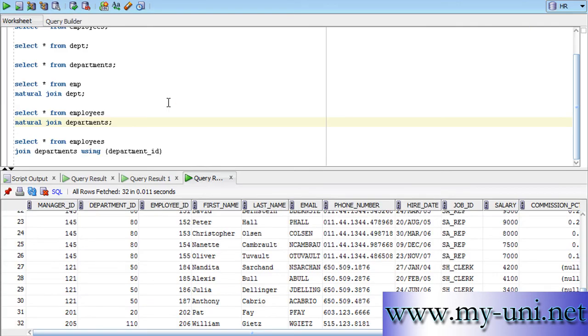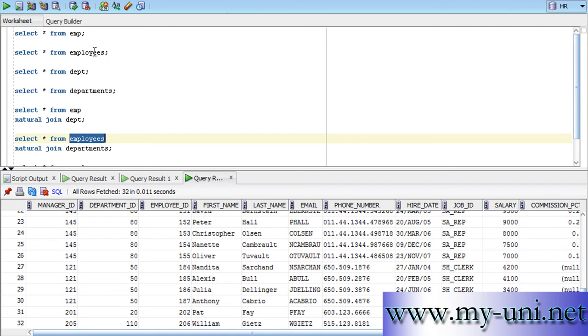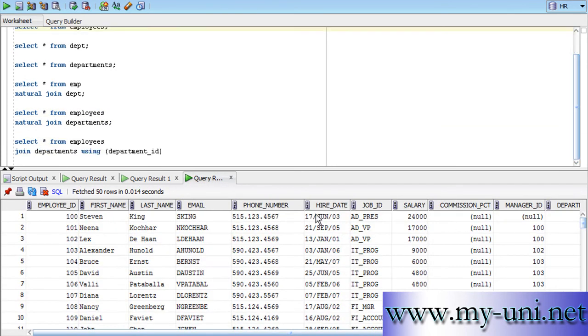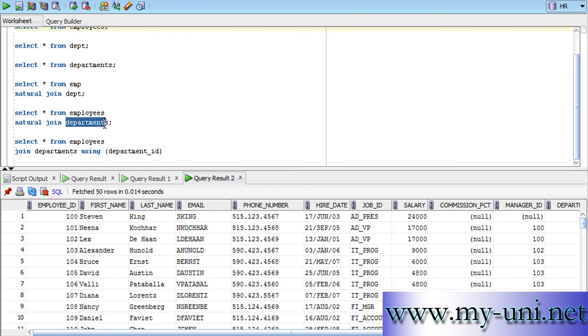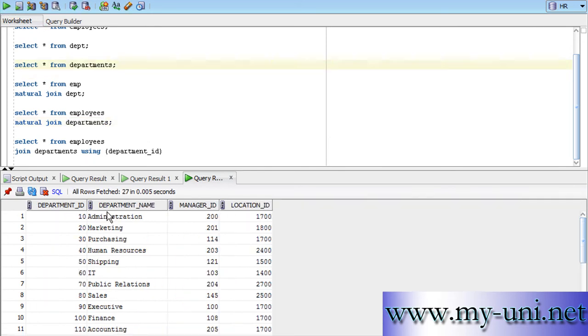The reason being these two tables, employees, if you look at this data, it has two columns that have matching name in this table as well. So, manager ID and department ID is common in both tables. If you look at this data, department ID and manager ID.